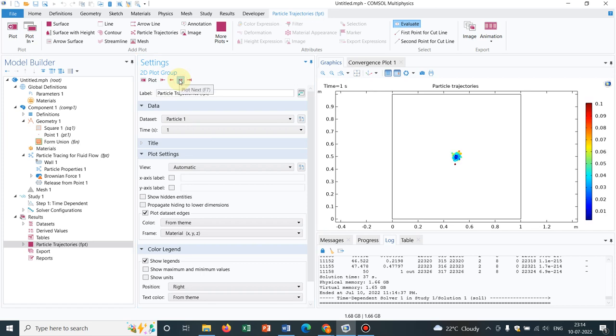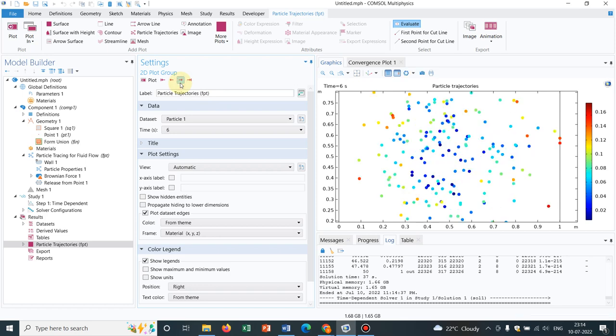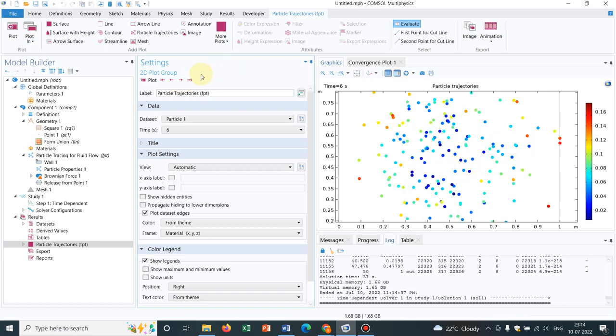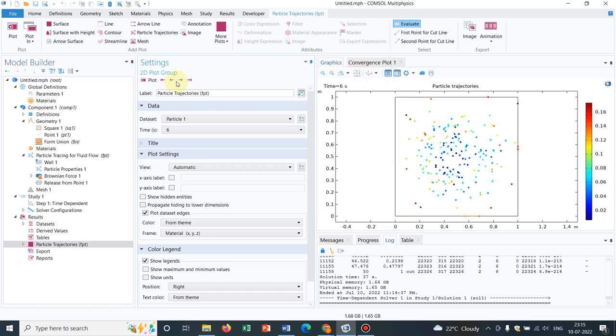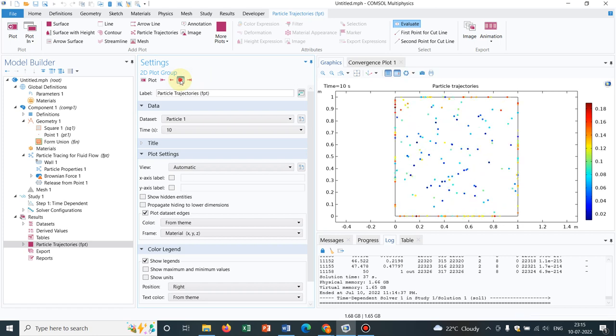As you progress with time, you can see the particles are being ejected. Let me zoom it a little bit, yeah, you can now see how exactly the particles are ejecting out and it is following the Brownian dynamics. So this is how it is.